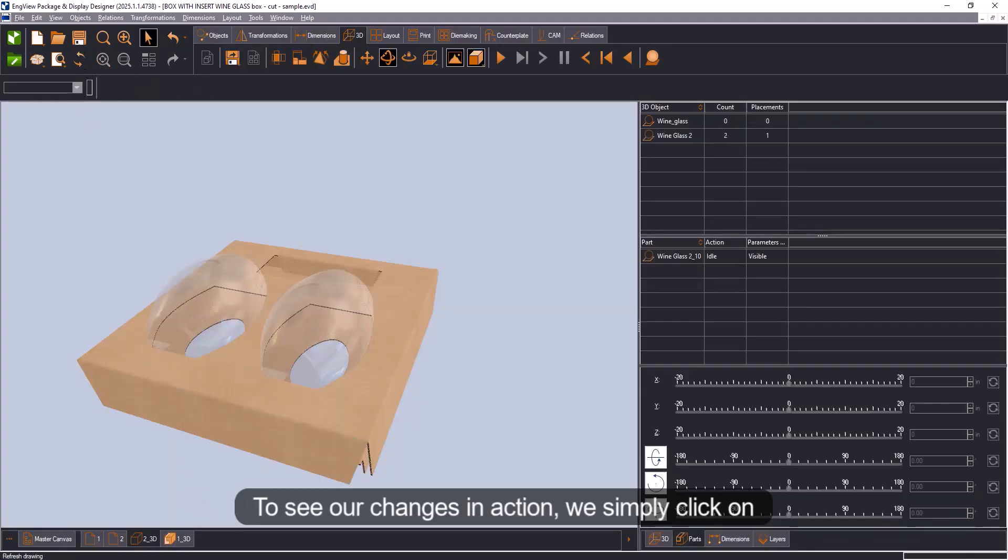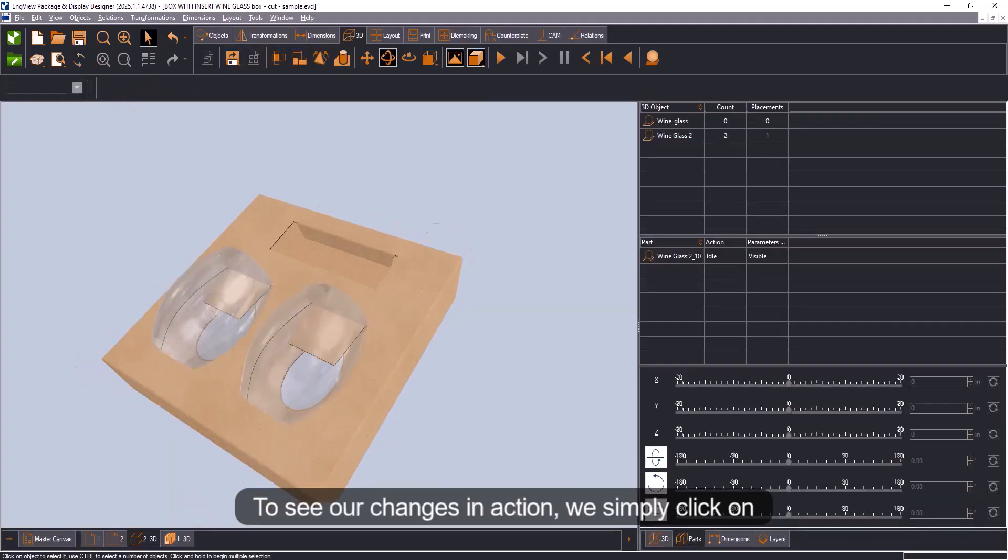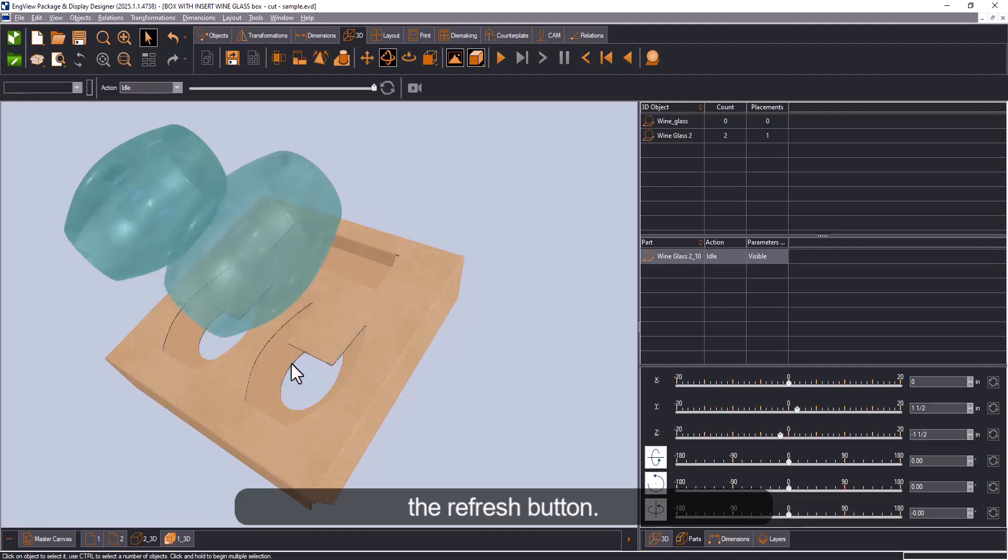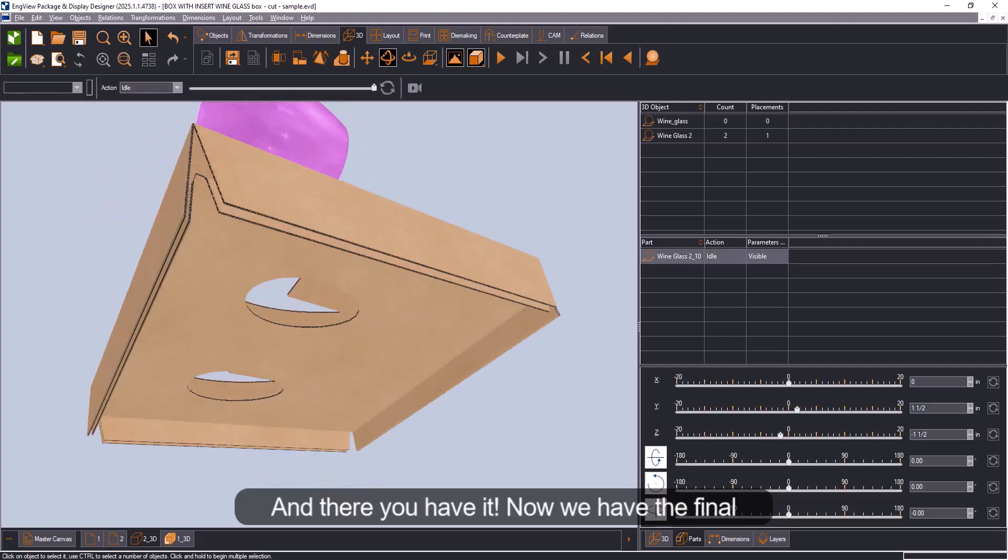To see our changes in action, we simply click on the refresh button and there you have it.